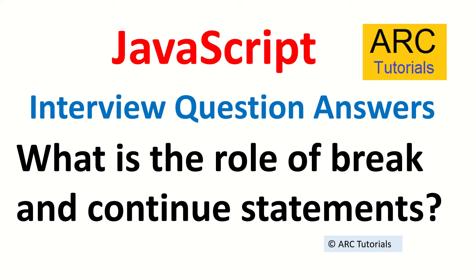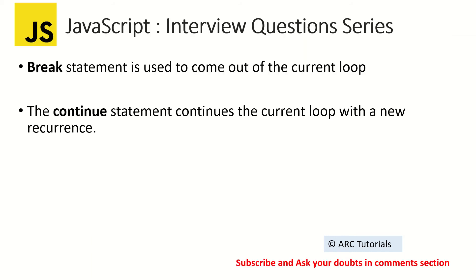Here the interviewer is trying to understand if there are any use cases that you have come across in looping or iterations where you had to use break or continue. So explain what the break and continue statements are, and then talk about your experience where you have used it.